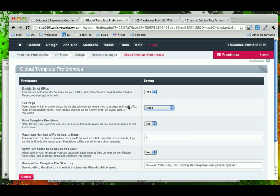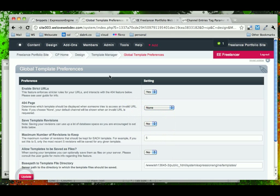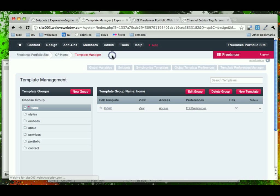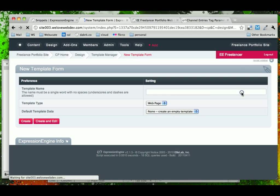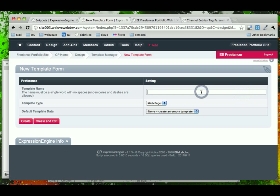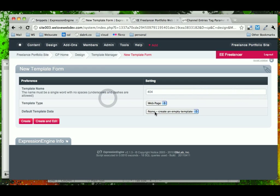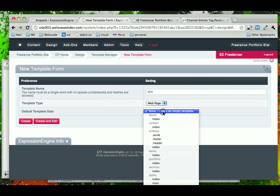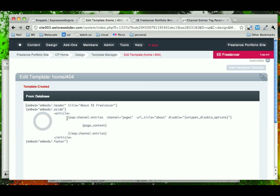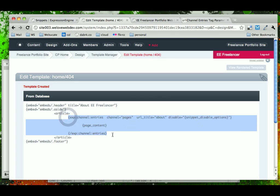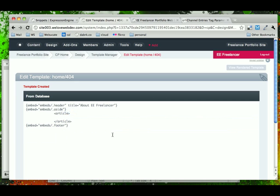So what we're going to do is we're going to turn on strict handling, and we're very quickly going to go back into our template, and we'll create a 404 page. Under the home template group, create a new template and call it 404. We're going to make it a web page, and we're going to copy the format of the about page, because that was one of our simplest pages. And we're going to go ahead and create and edit it.